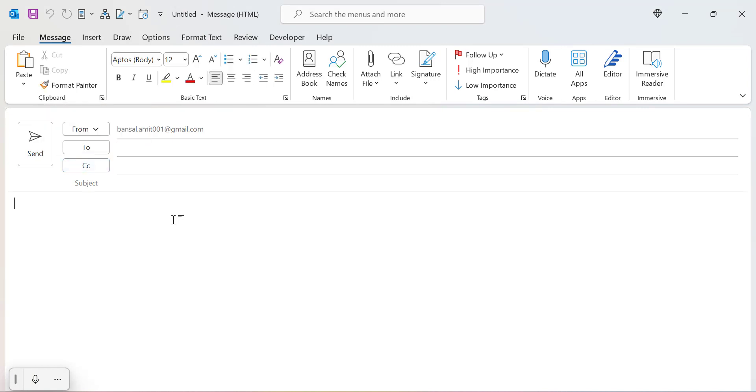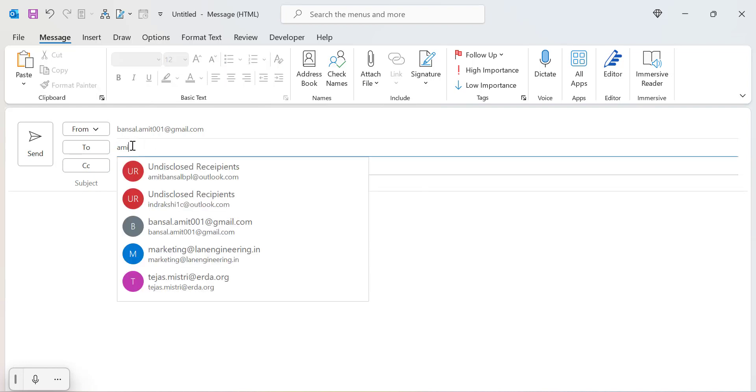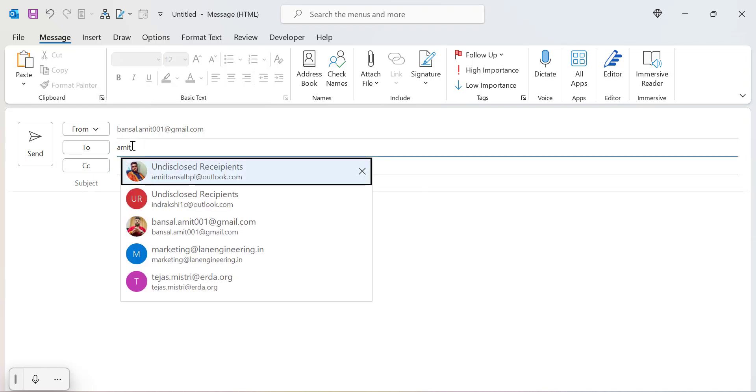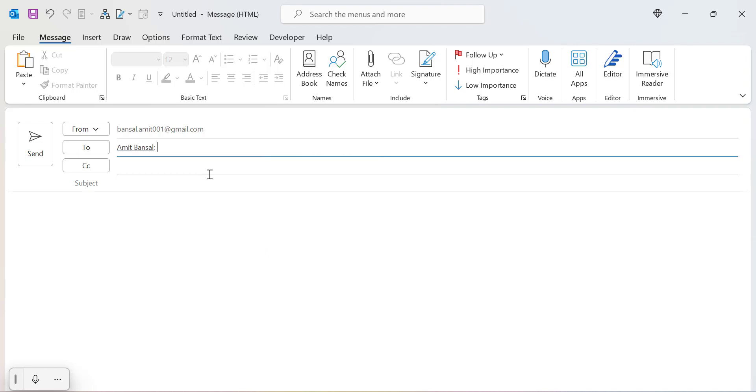Now here you simply need to enter the email address. Currently I'm entering my own email address to show you how this kind of email is received. I type 'high importance' as the subject.